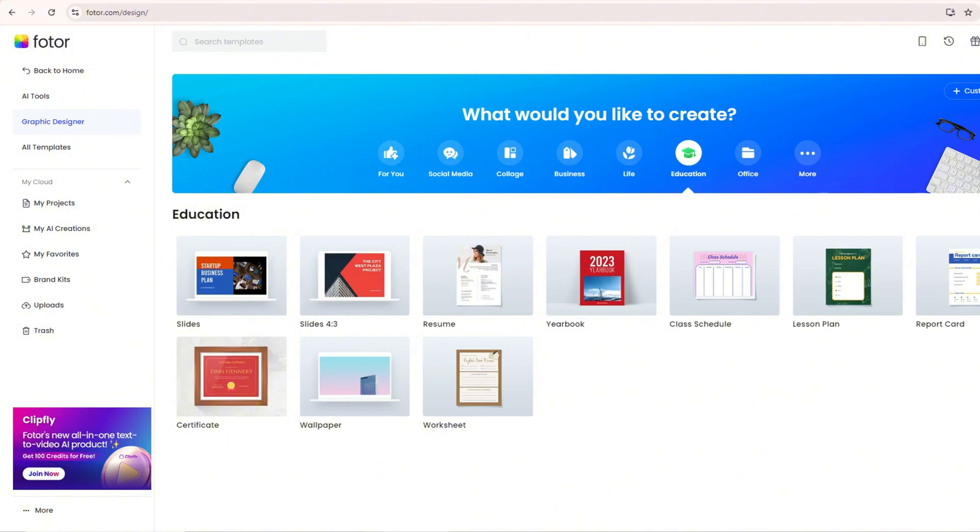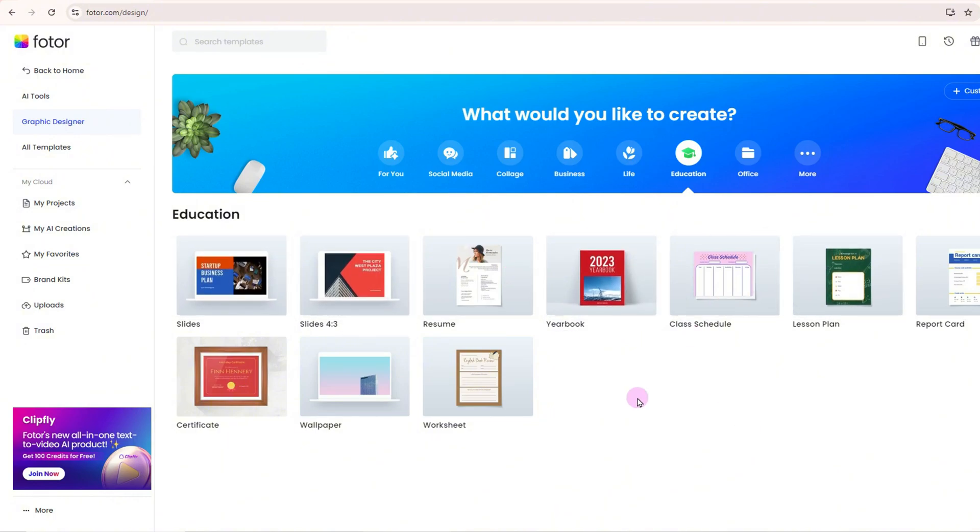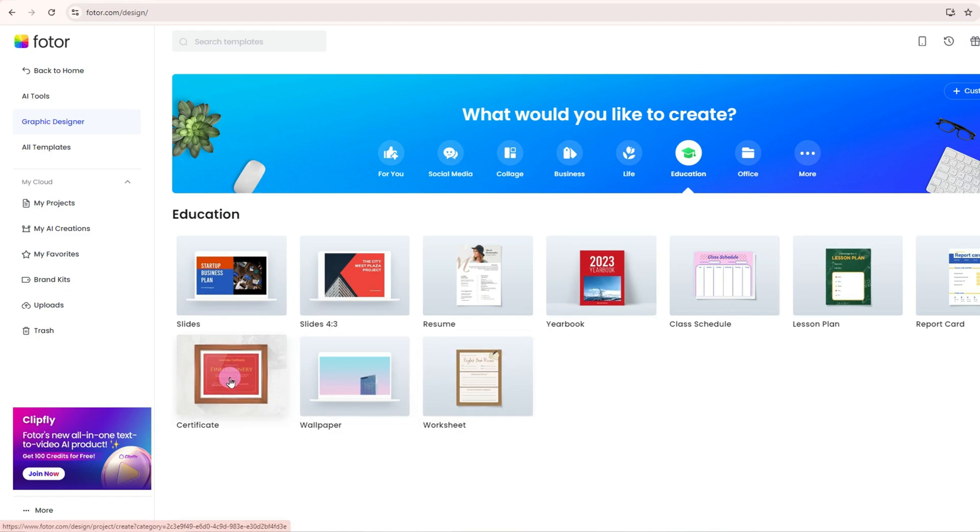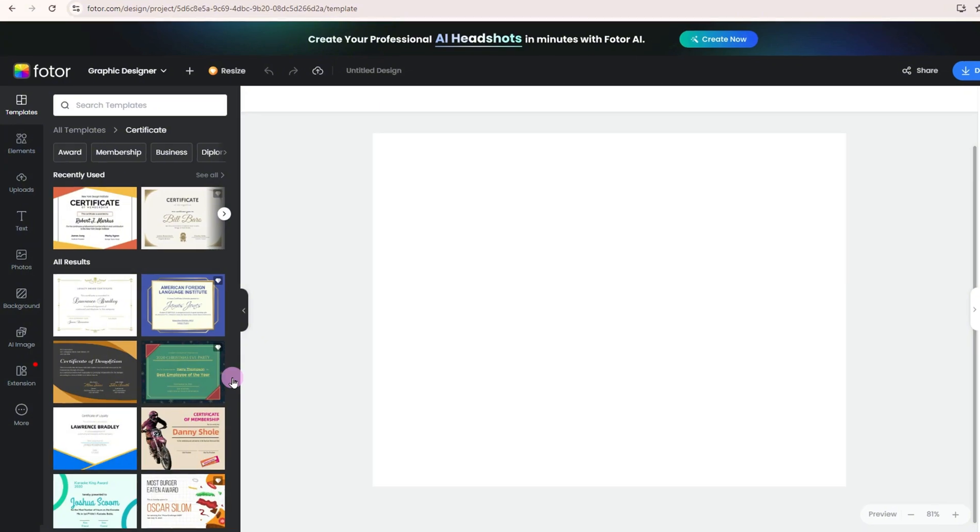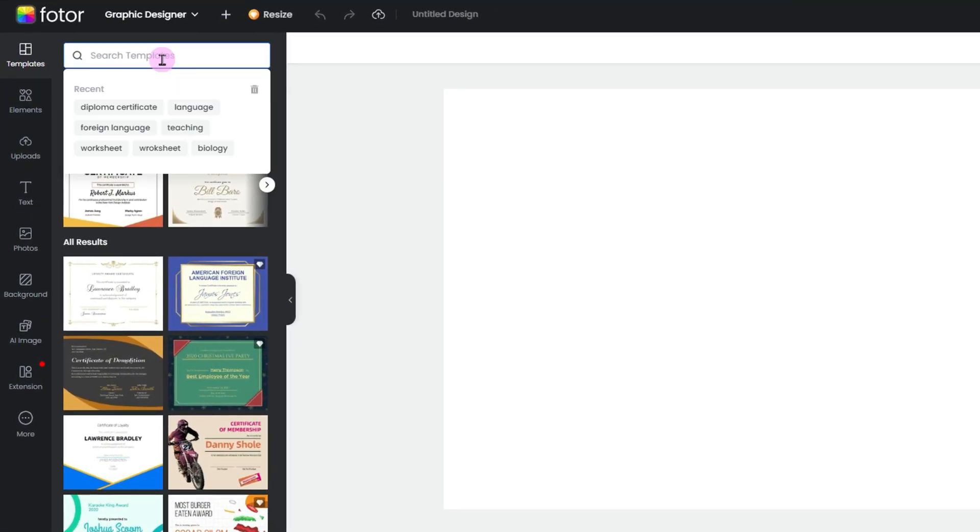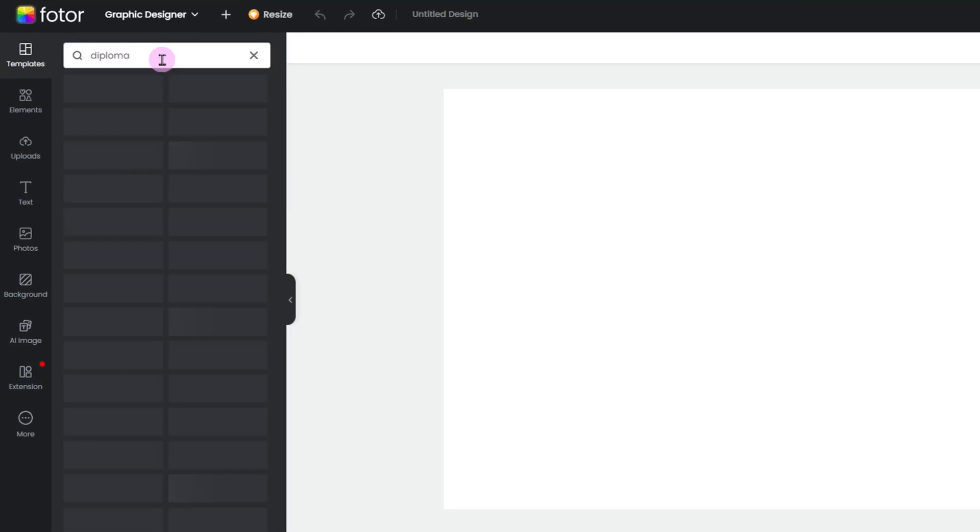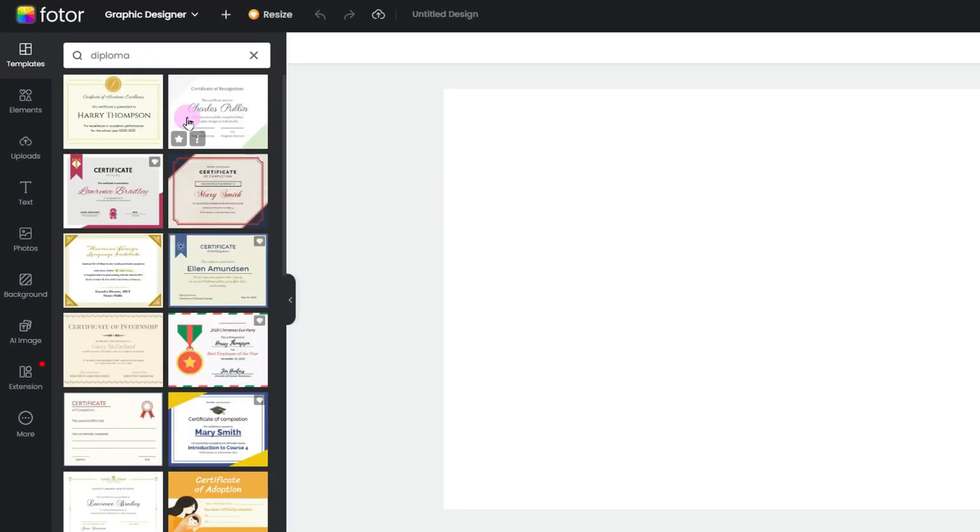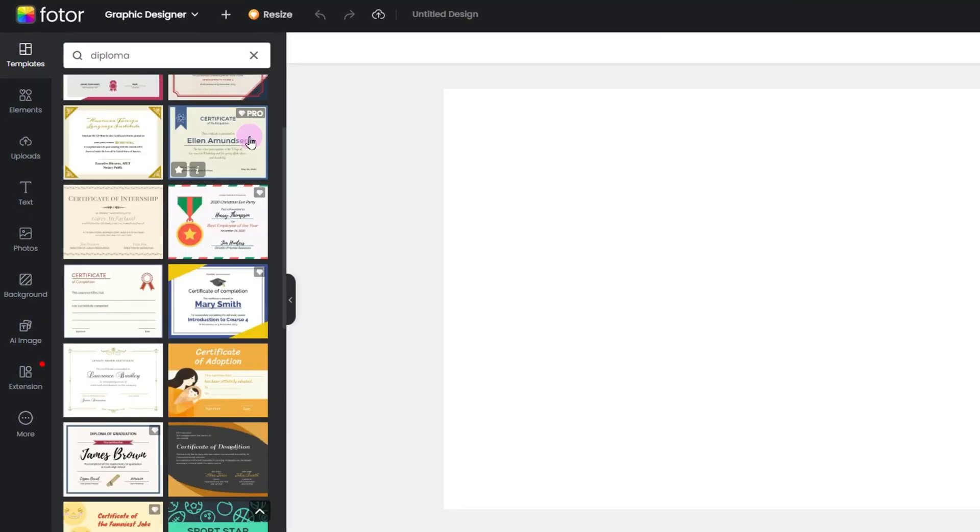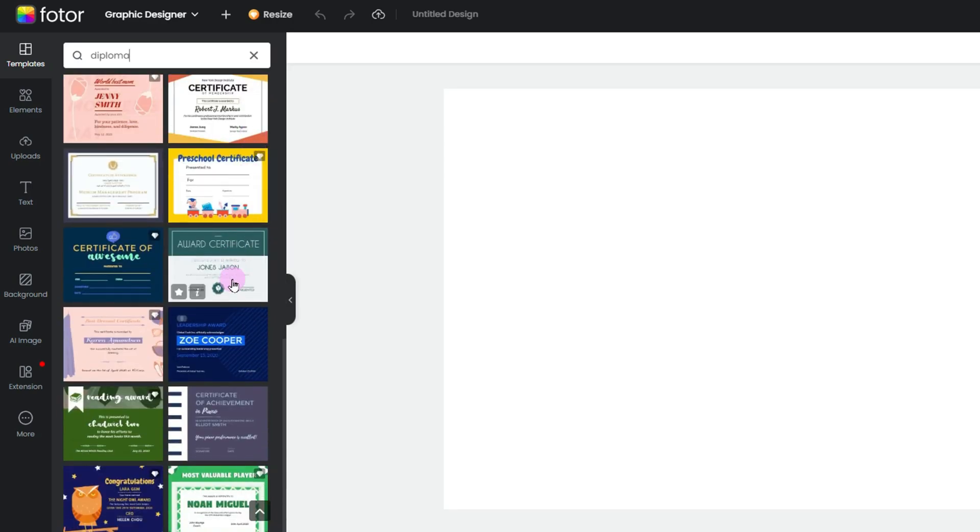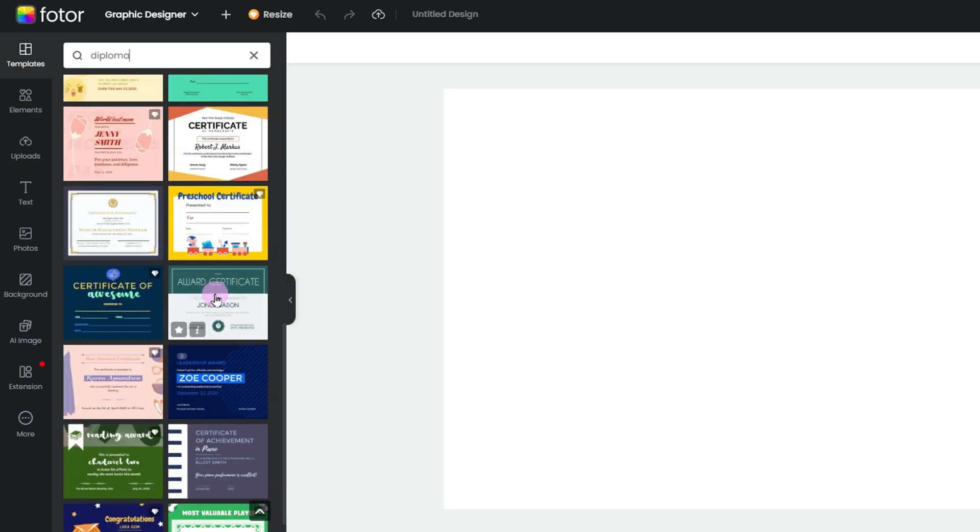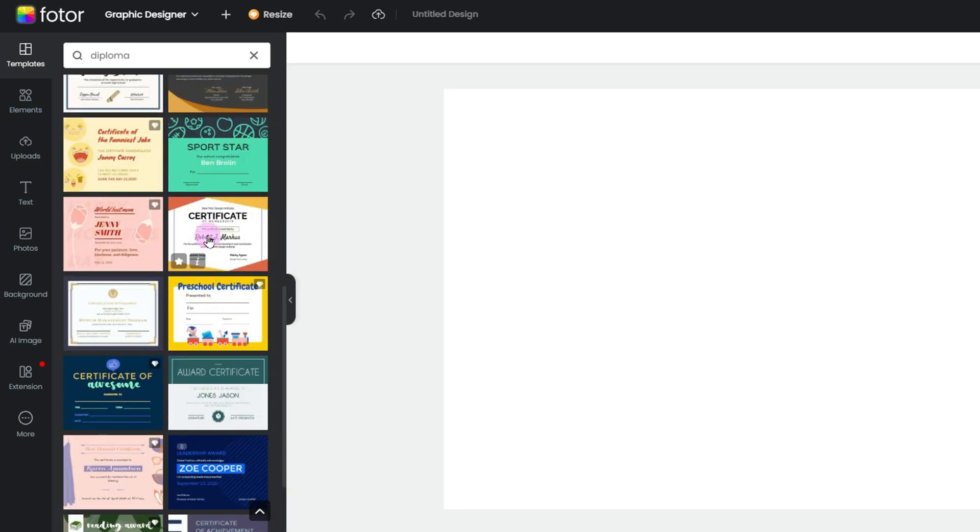First, head to the Certificate Template section in the Fotor Hub. Now, Fotor offers a ton of certificate templates, but today we're focusing on creating a diploma. So type diploma in the search bar, and you'll see a wide range of templates pop up. You can also find a direct link to this section in the description below.